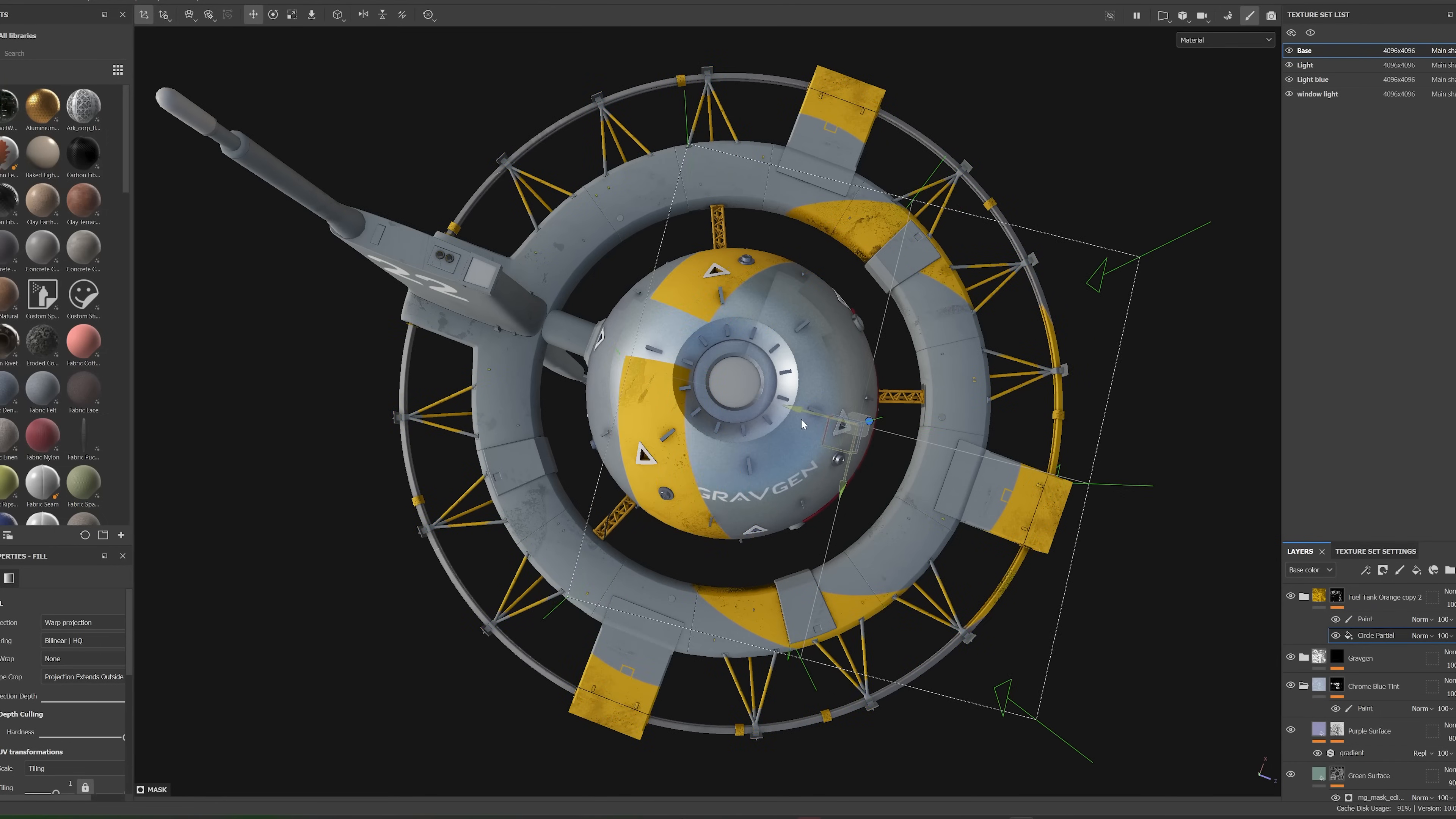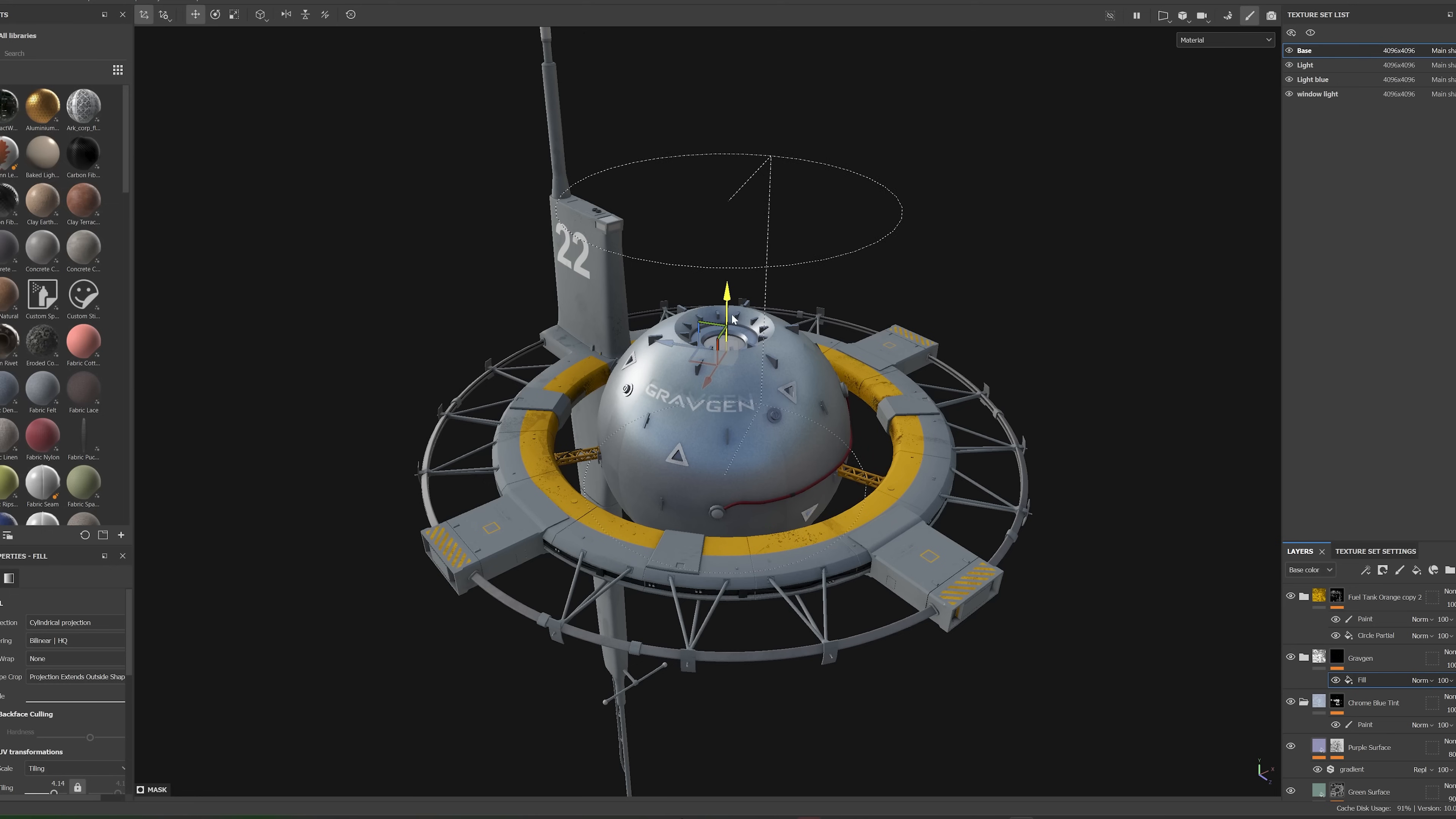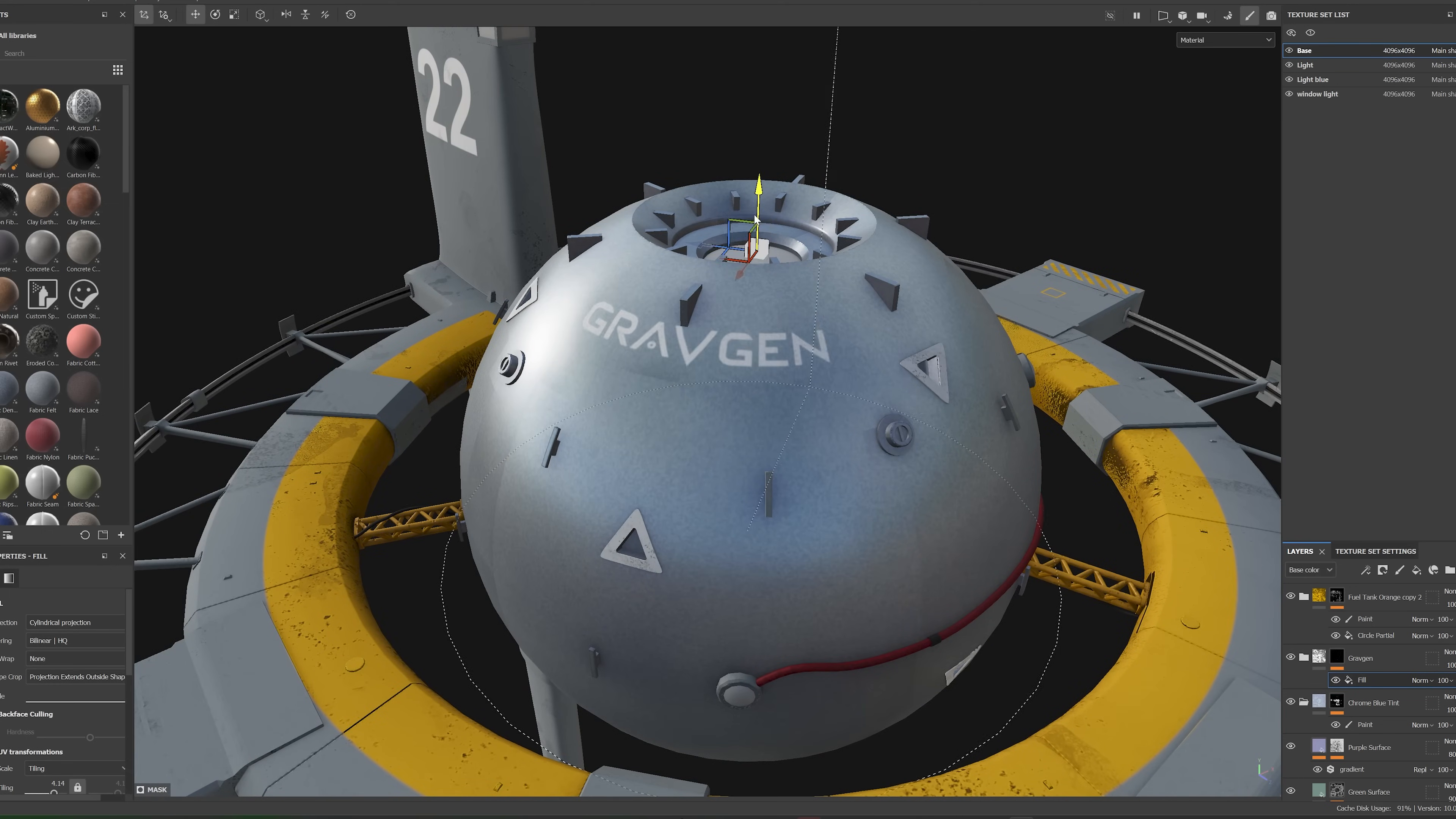I started learning Blender last year and I would say I'm sort of an intermediate skill level with it. Some people model incredibly fast. This model probably took me a few days to get ready and then bring it into Substance Painter after that and start doing the texturing and the material for that. That went pretty quick, although I didn't go quite as deep as I wanted to.